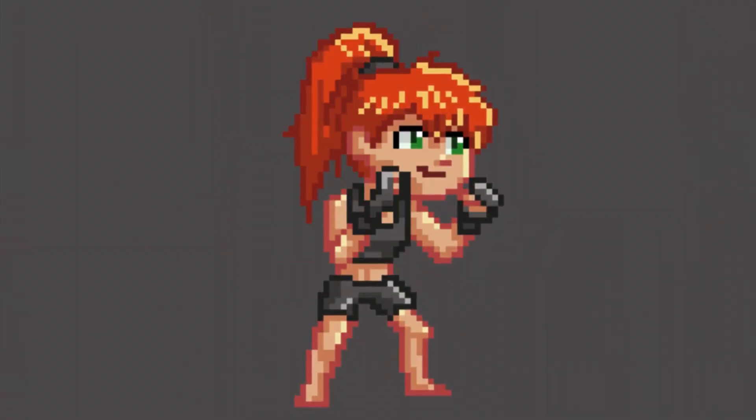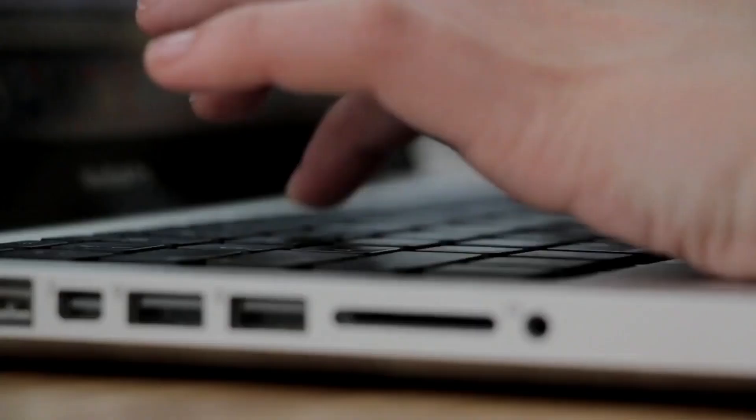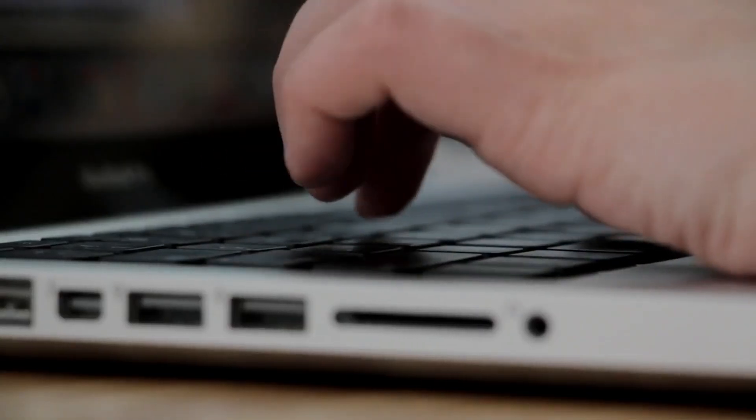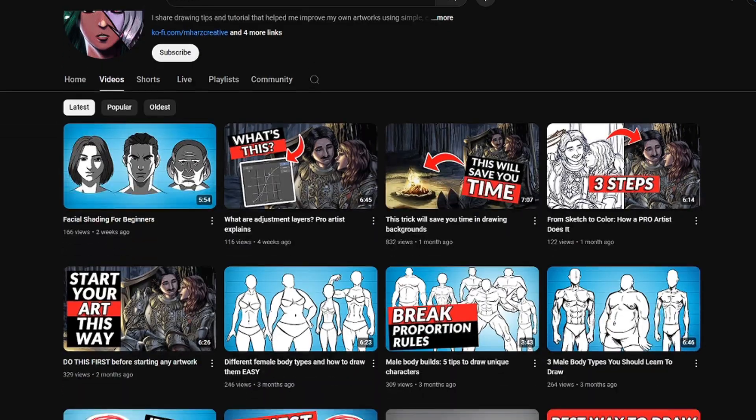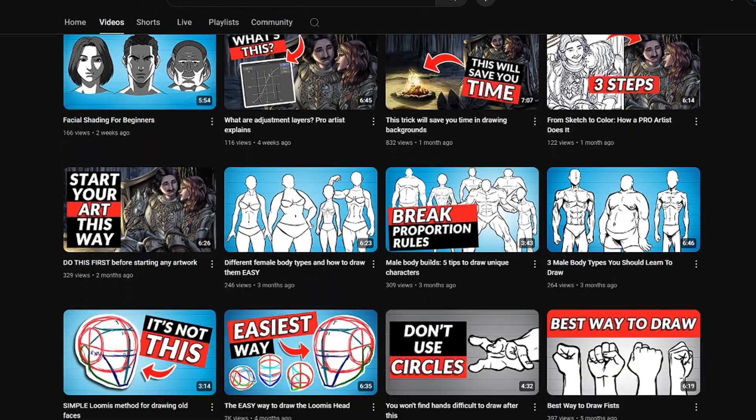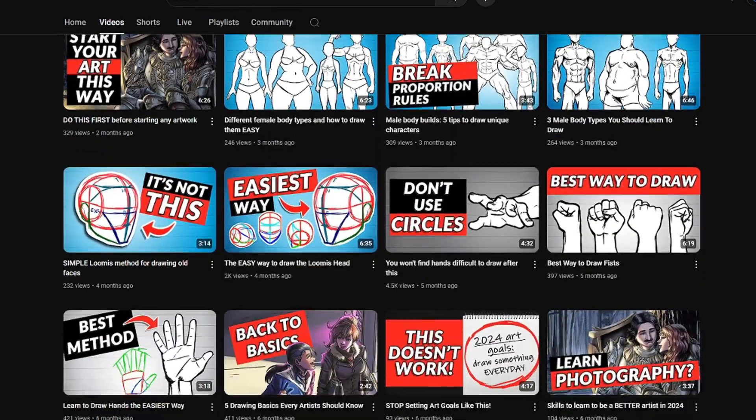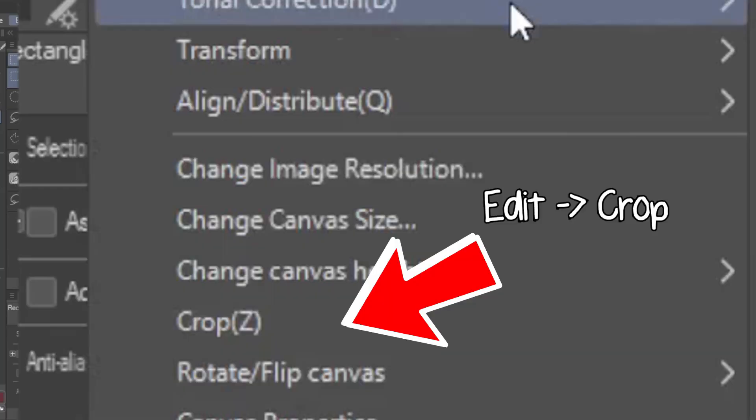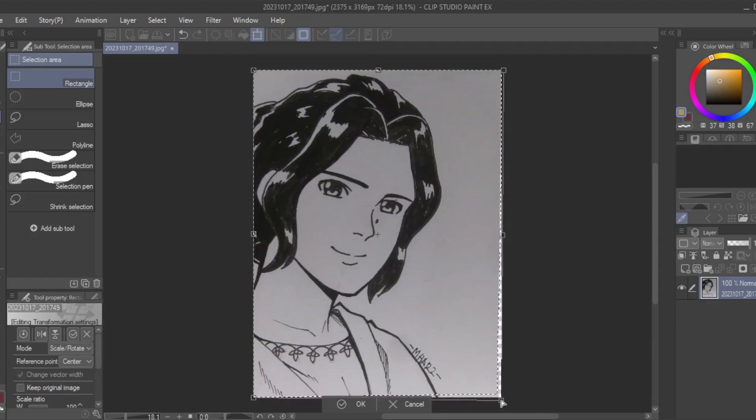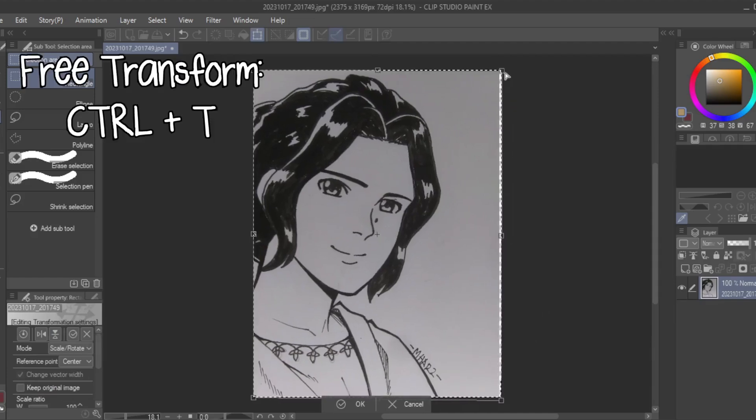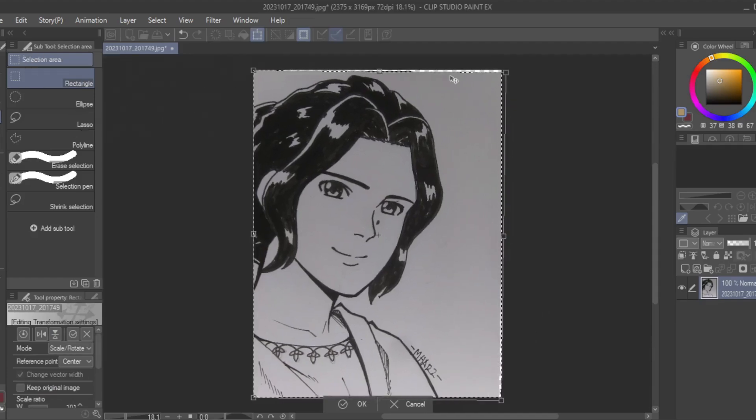That's pretty much anti-aliasing in a nutshell. If you have any questions, let me know in the comments. I have more tutorials in this channel that you can watch like this video about how to scan and clean your traditional drawings so that you can prepare it for digital coloring.